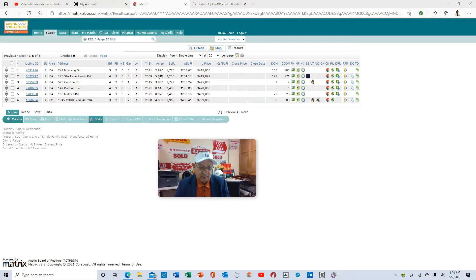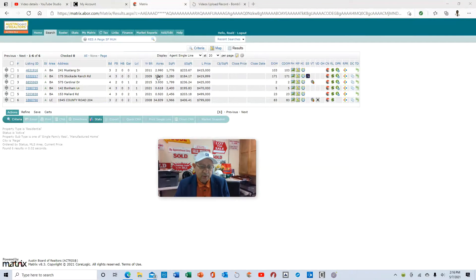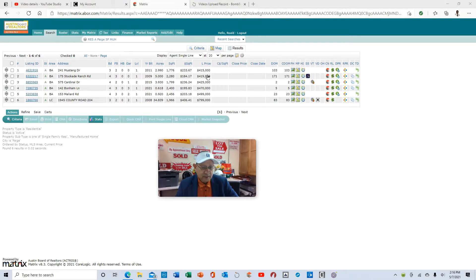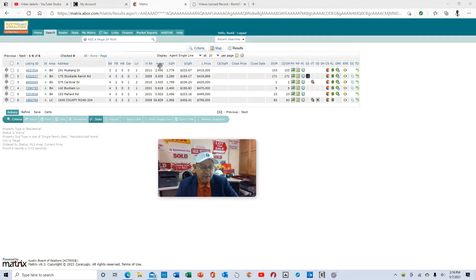If you ever wanted to maybe build a home on the property, you could go ahead and do that and then maybe increase your value of the property. As you can see here, acreage-wise, there's only six properties out in Page, Texas.